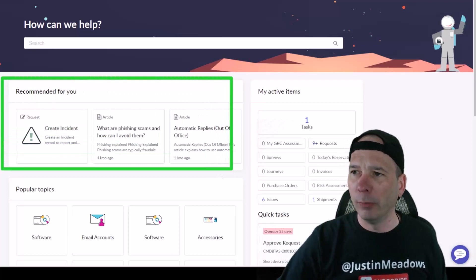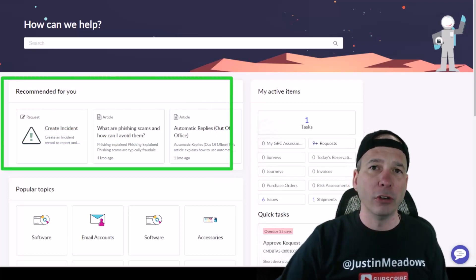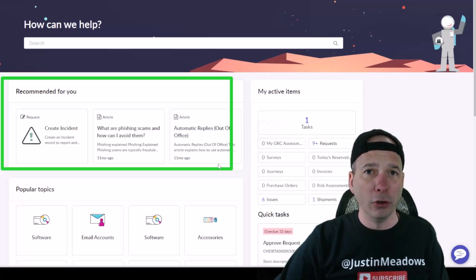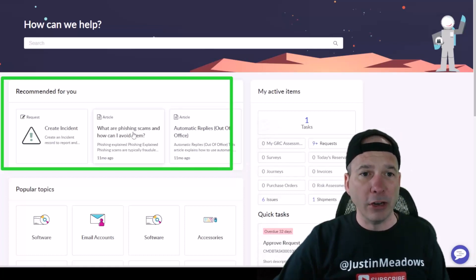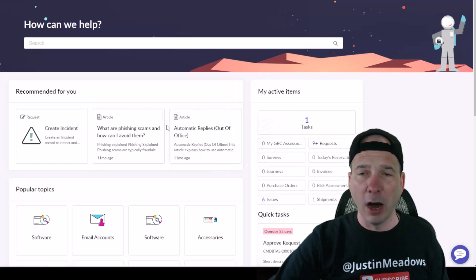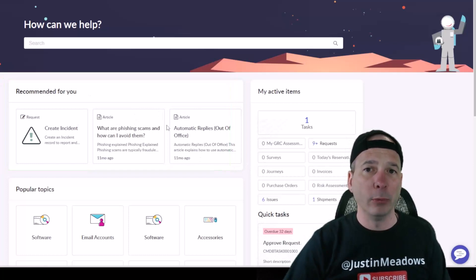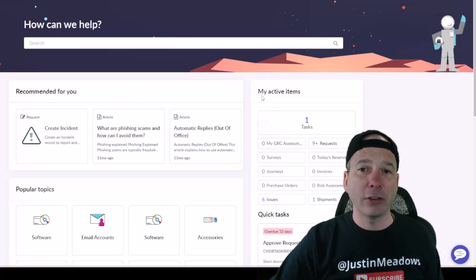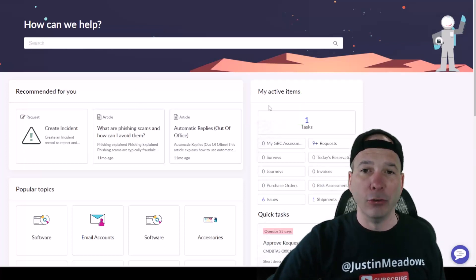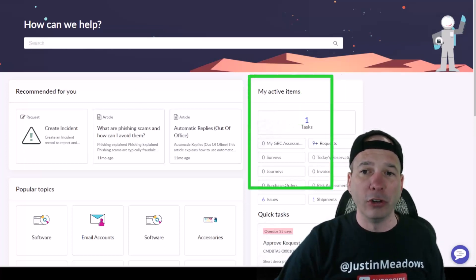I'm pretty certain that that is not a standard feature. Correct, so these are machine learning driven recommendations. These would not show up on a standard implementation, you wouldn't see these. You would see your active items, your different tasks that you might have to do to complete, and this would show up for your end users right now.